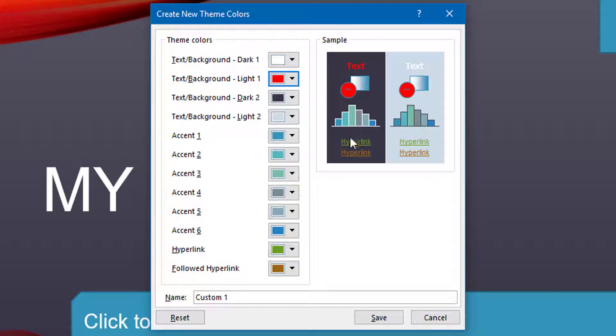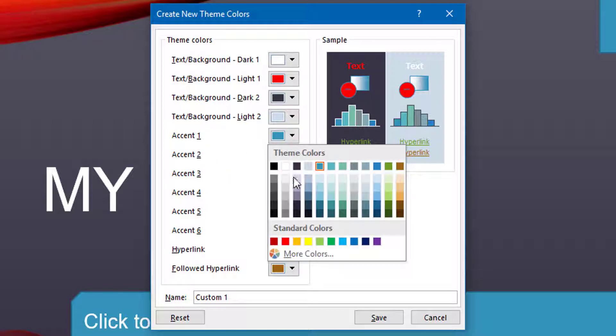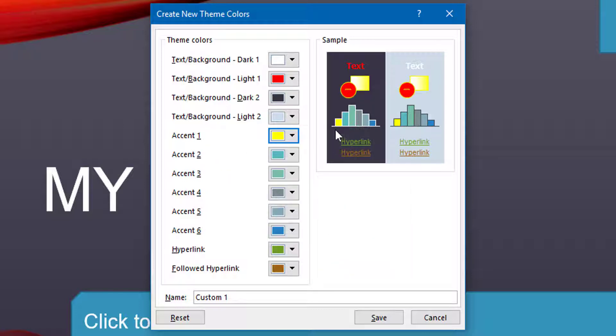And you can see how this changes in real time to give you a sample of what it will look like. We have got Accent 1, so I am going to make that a yellow one, and you can see there Accent 1 and so on.